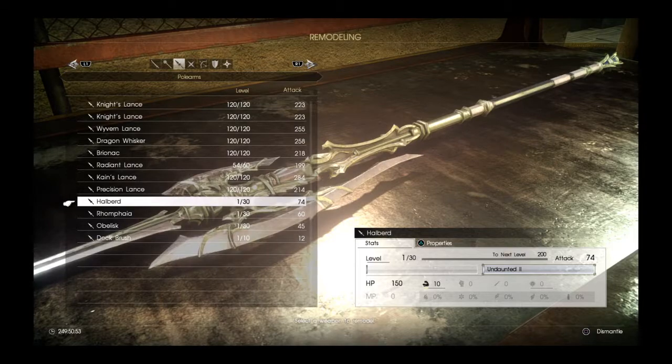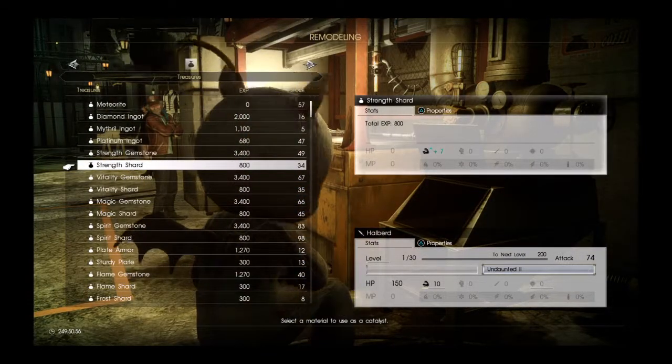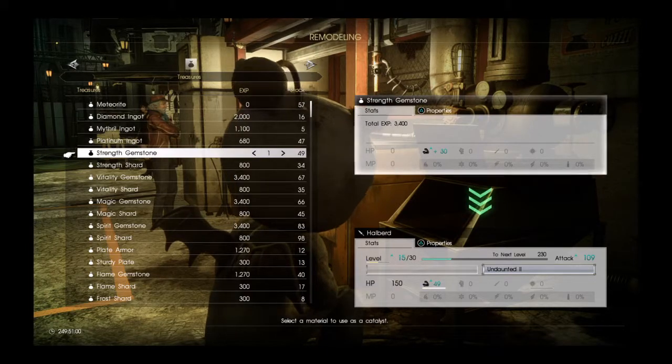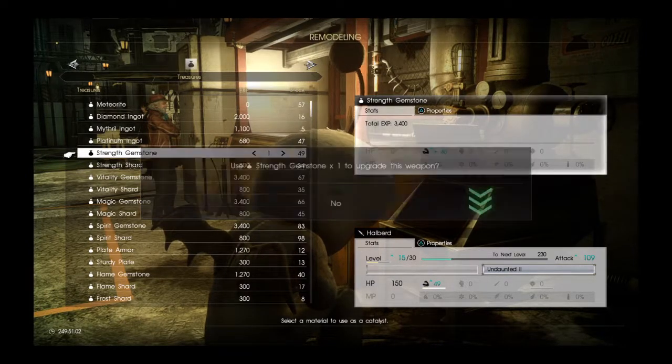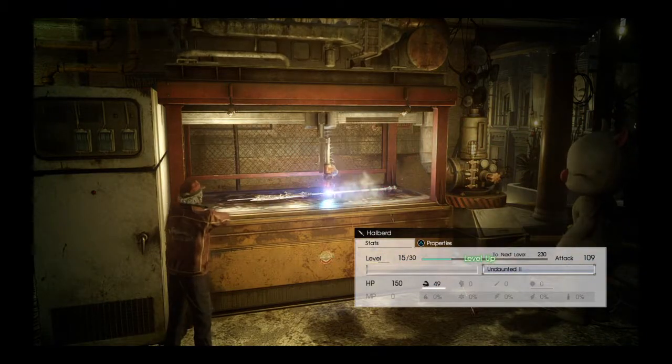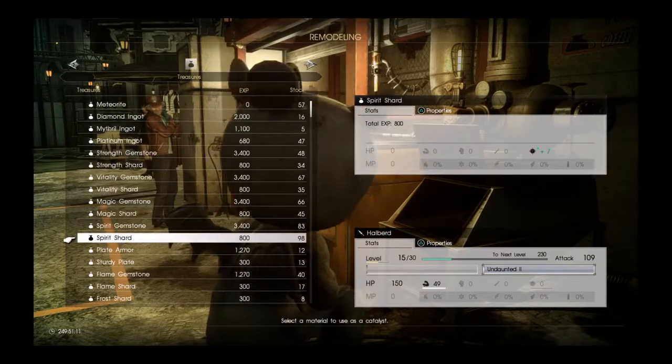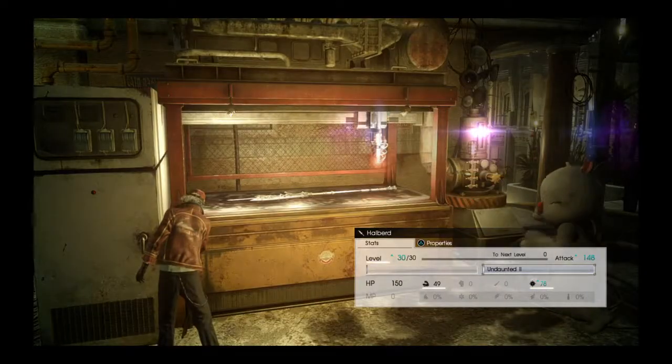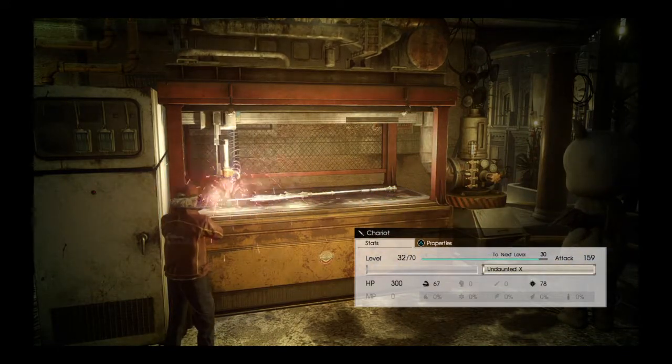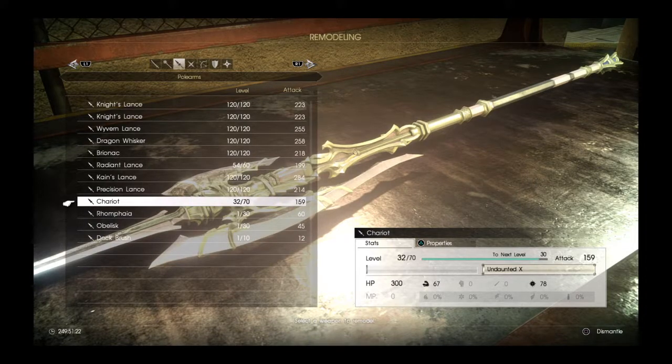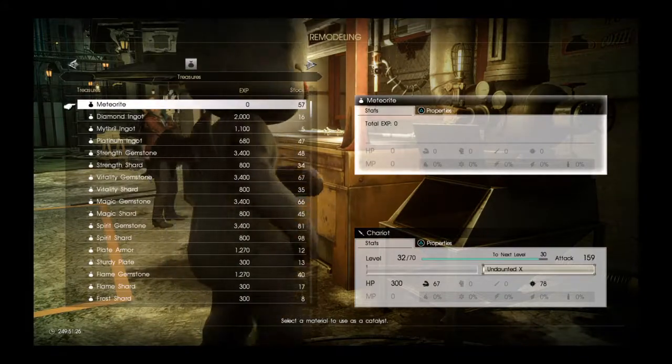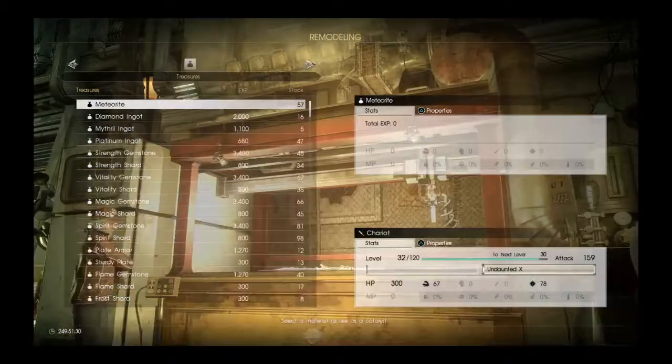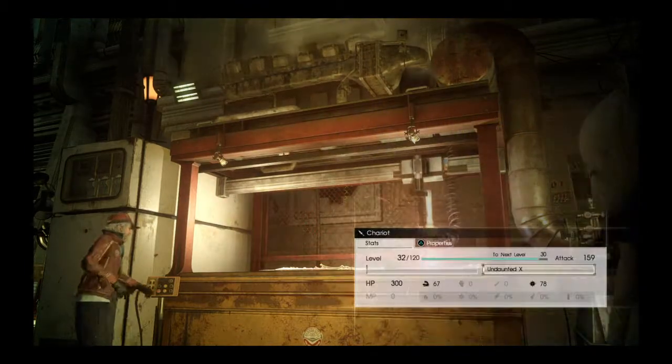Next we have the Harpoon, and it takes Strength to level it up. It takes Strength and Spirit, and it already has Undaunted 2 on it. So that's a pretty good thing. Just completely level it up. It has Undaunted X and that's its final form, the Chariot. So I'm going to add meteorites, level it up to 120, and see what the final attack power is.